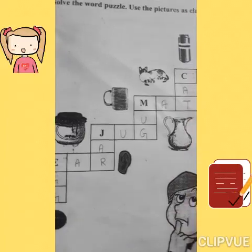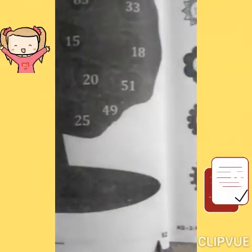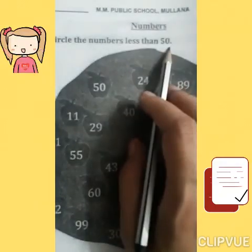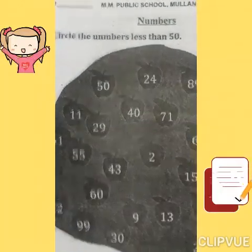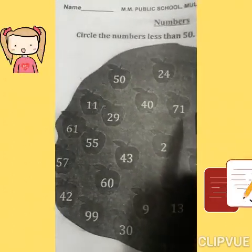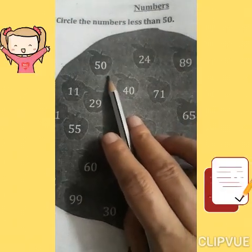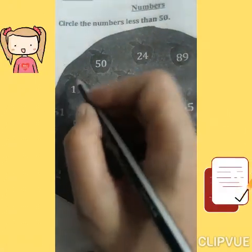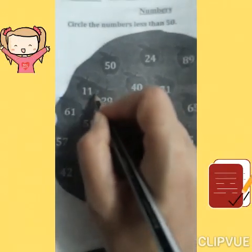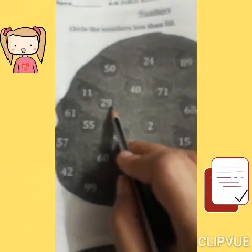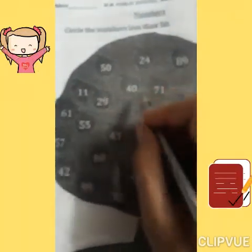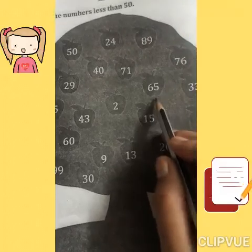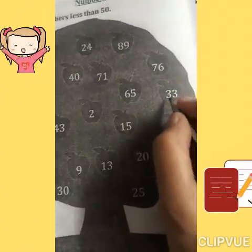Okay, next — page number fifty-two. Circle the numbers less than 50. Less means chota, come. 50 say chota numbers circle karo. Starting: 1 — circle it. Next, 29 — circle it. Next, 24, 40. 71, 89, 76, 65. 33 is less than 50 — circle it.